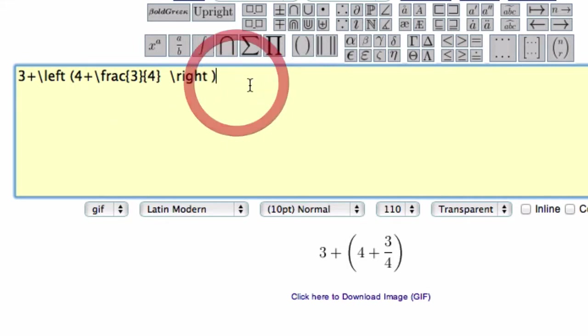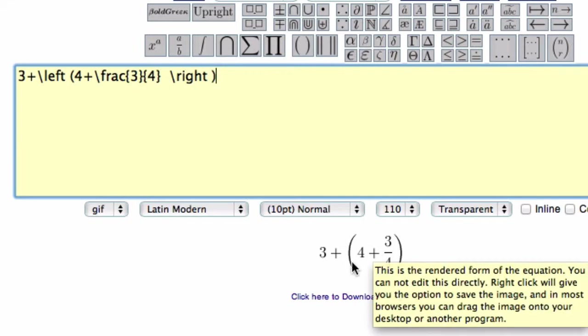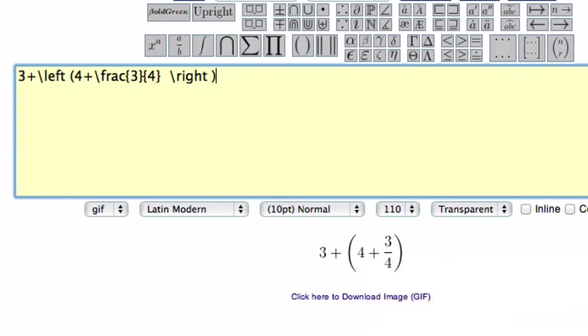If you ever make a mistake with the code, you can delete it and play with it until you see displayed down here what you want. Now there are two wonderful features to this, well, a few.